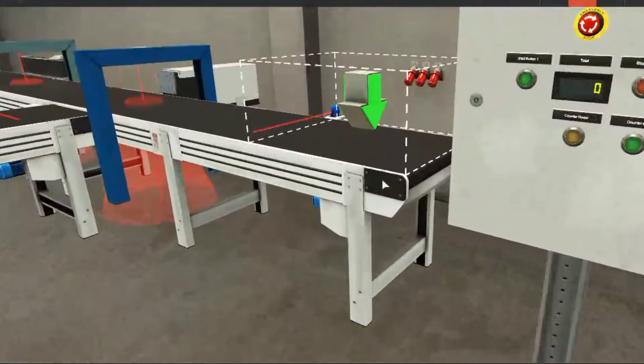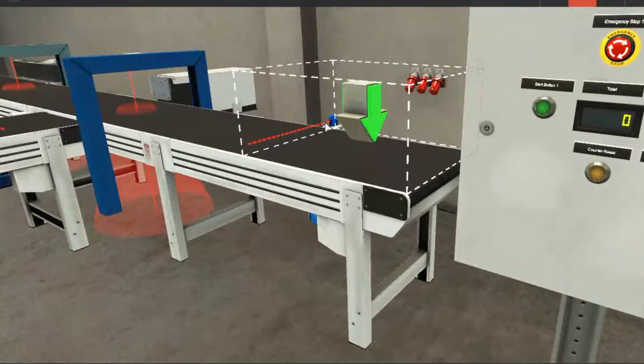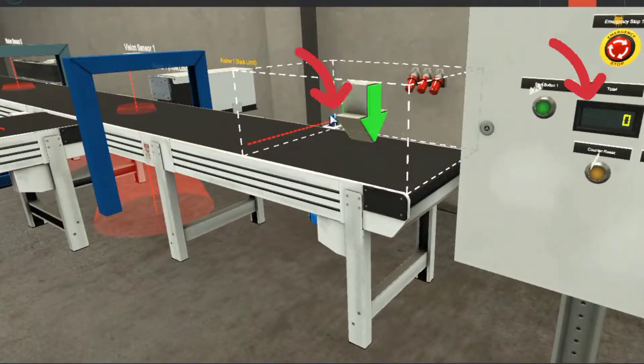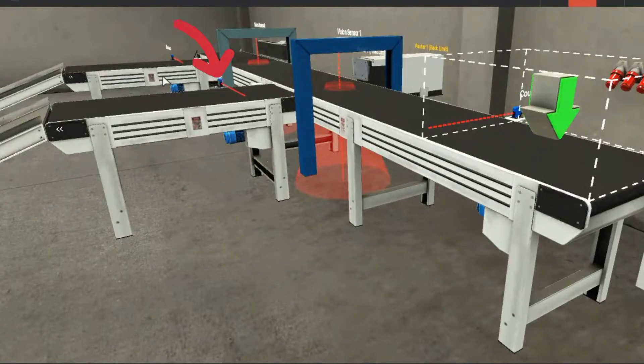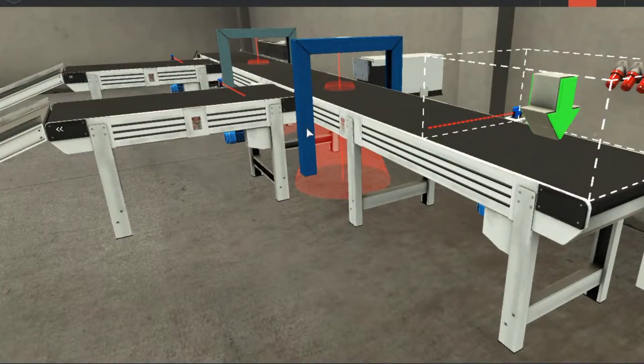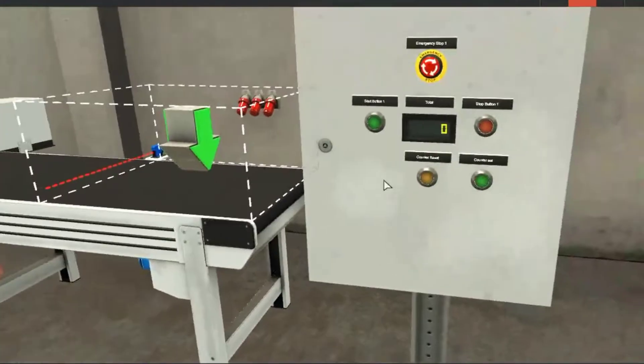I have added a sensor at the entry to detect the material and a display on the panel. I have also changed the location of sensors at the exit and added two push buttons for the counter.